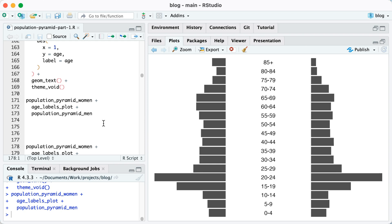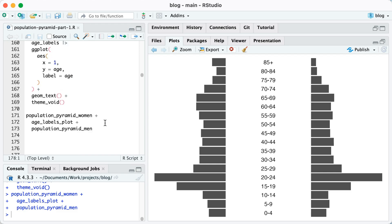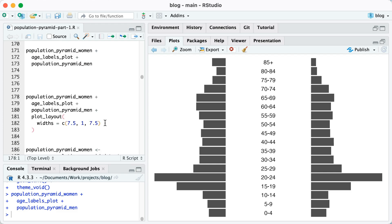And when I do that, one thing you can see is that the relative widths do not look that great. I'd like to have the women and the men plot be bigger than the age labels. In order to do that, I'm going to continue to use patchwork. I'm going to use the plot_layout function, which will let us set the widths for our plots.